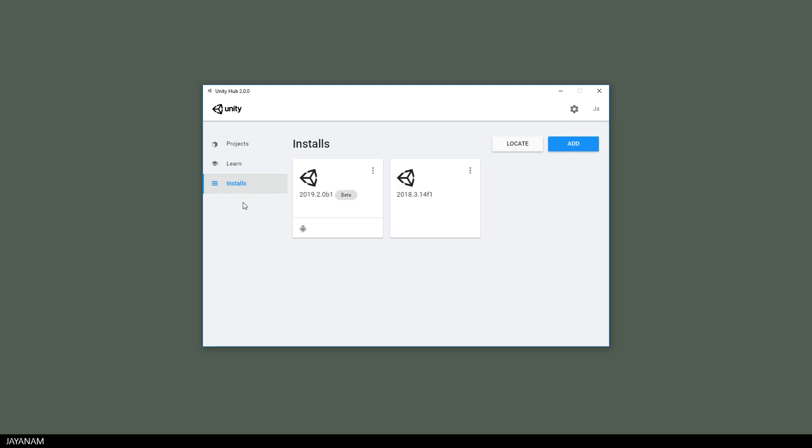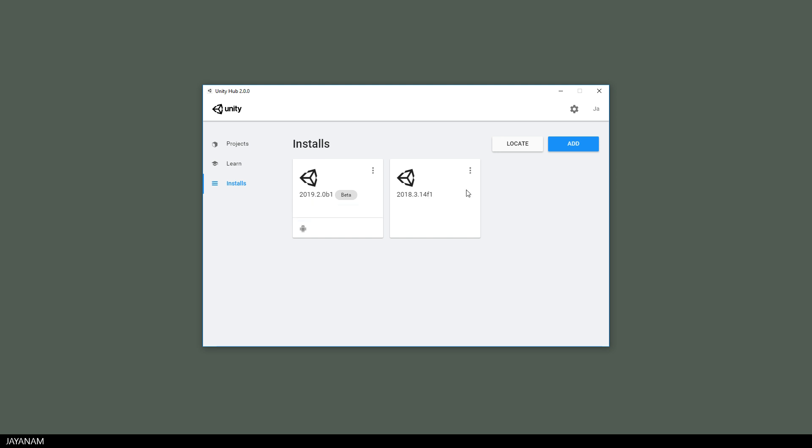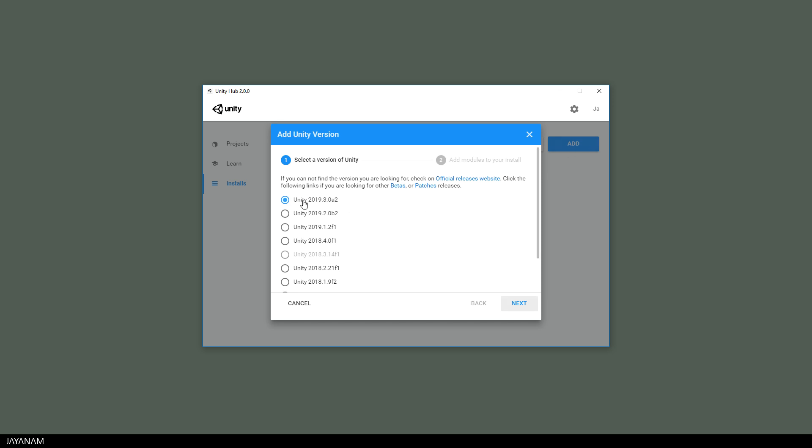On the installs tab, here are my installed Unity versions and for the first one, the Unity 2019 beta, you can see the installed Android build support. When you press the add button, you can get and install a different version of Unity.